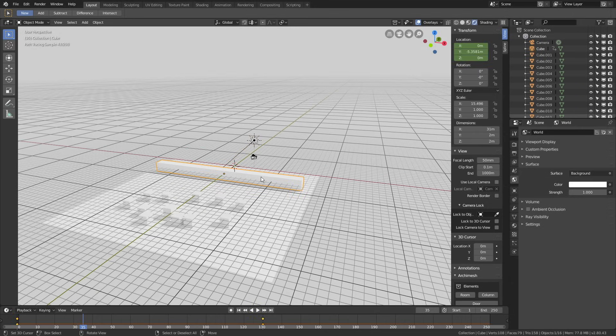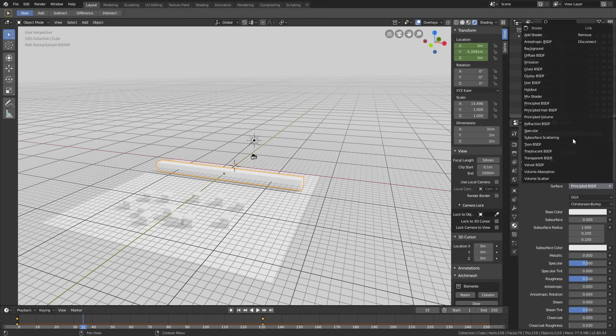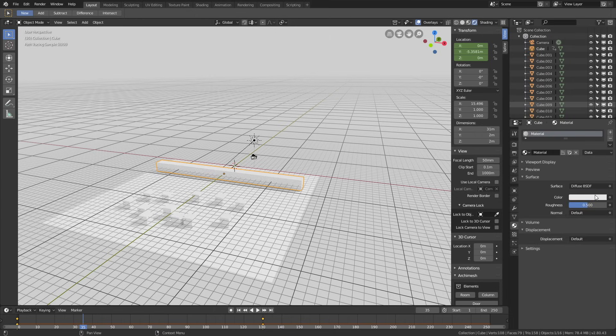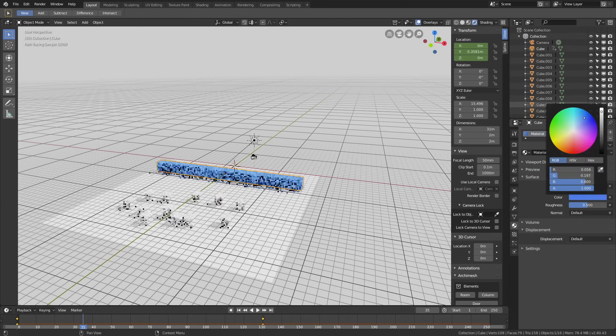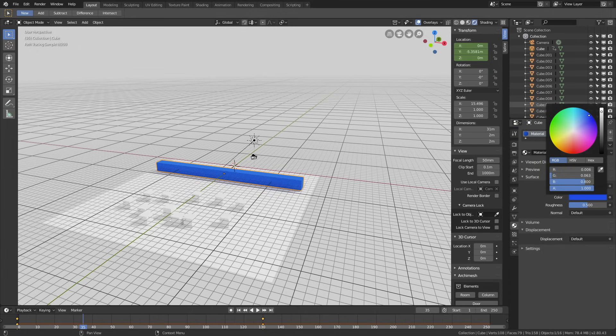Let's select the cuboid, and then go to the materials, and then let's change it from a principal shader to a diffuse shader, and then let's make it blue. You can obviously add whatever color you want, so just add a color you like.